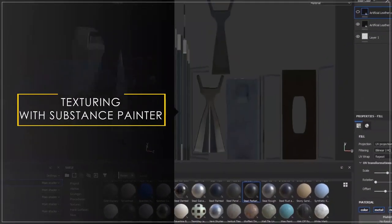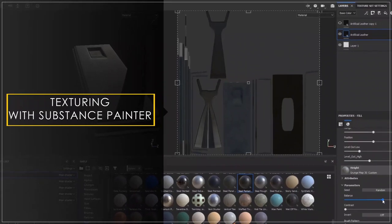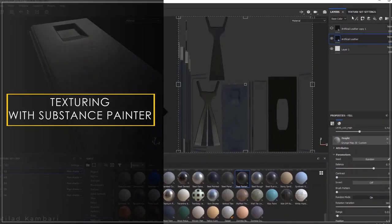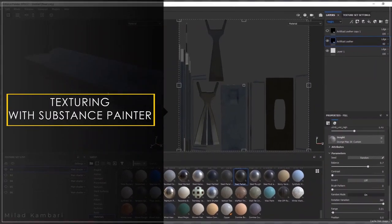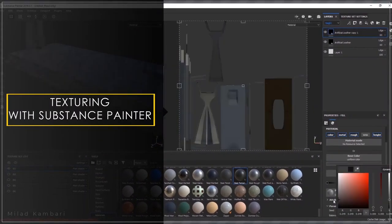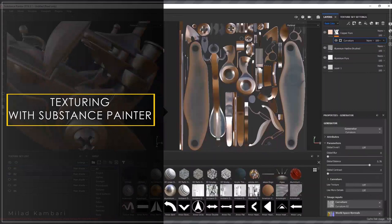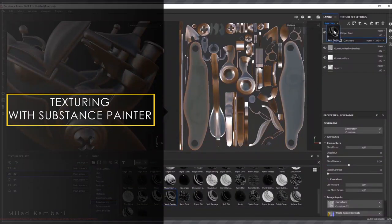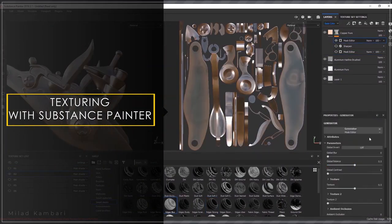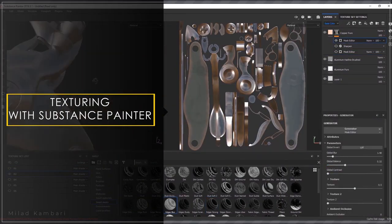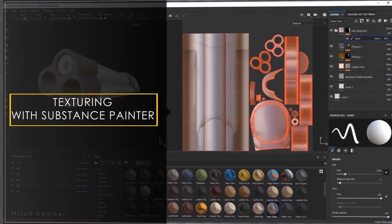Finishing this stage, we transfer the prepared model to Substance Painter, and in this software we will be texturing different parts of this old gun project.